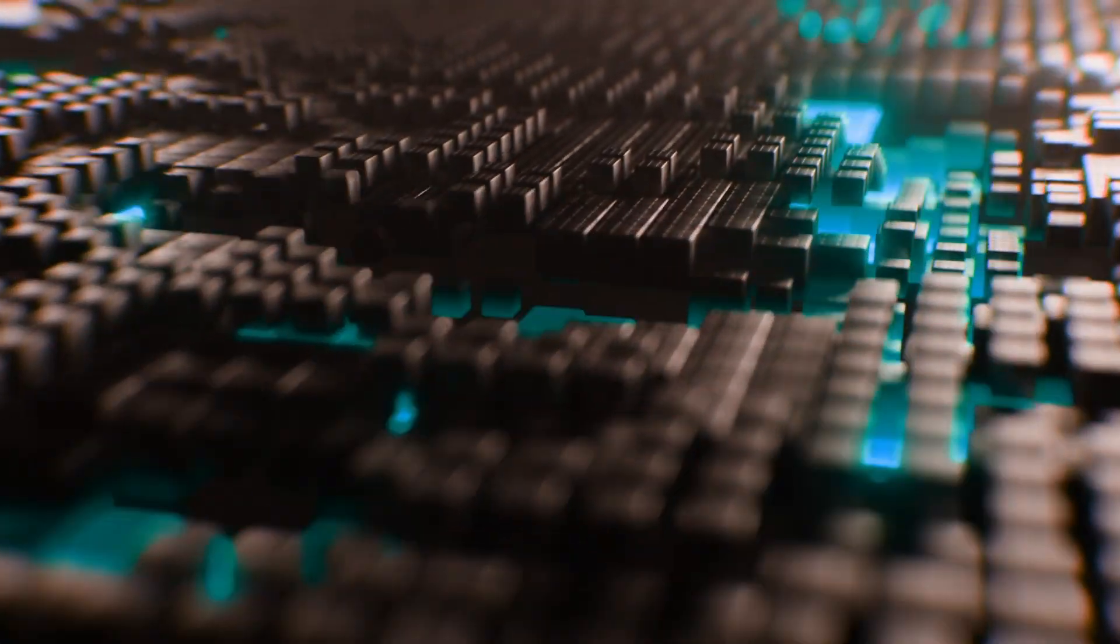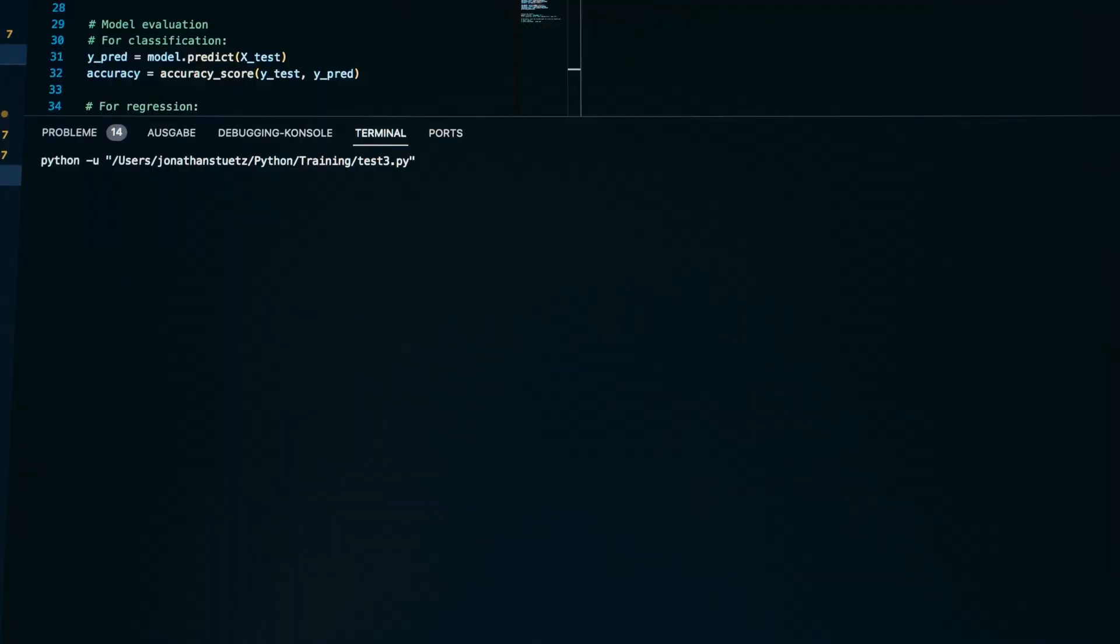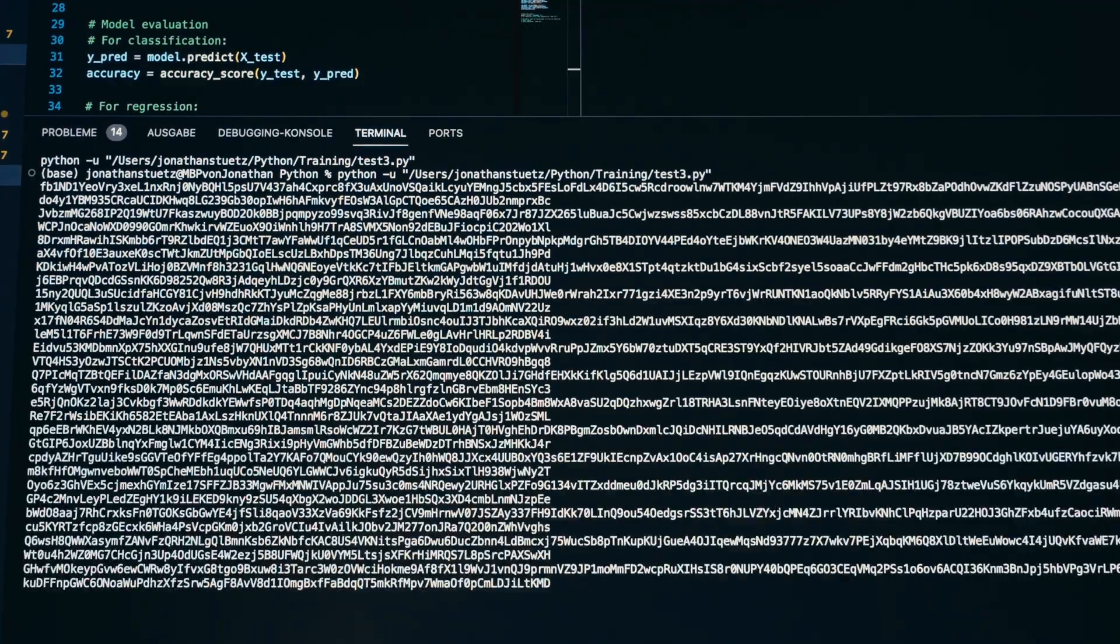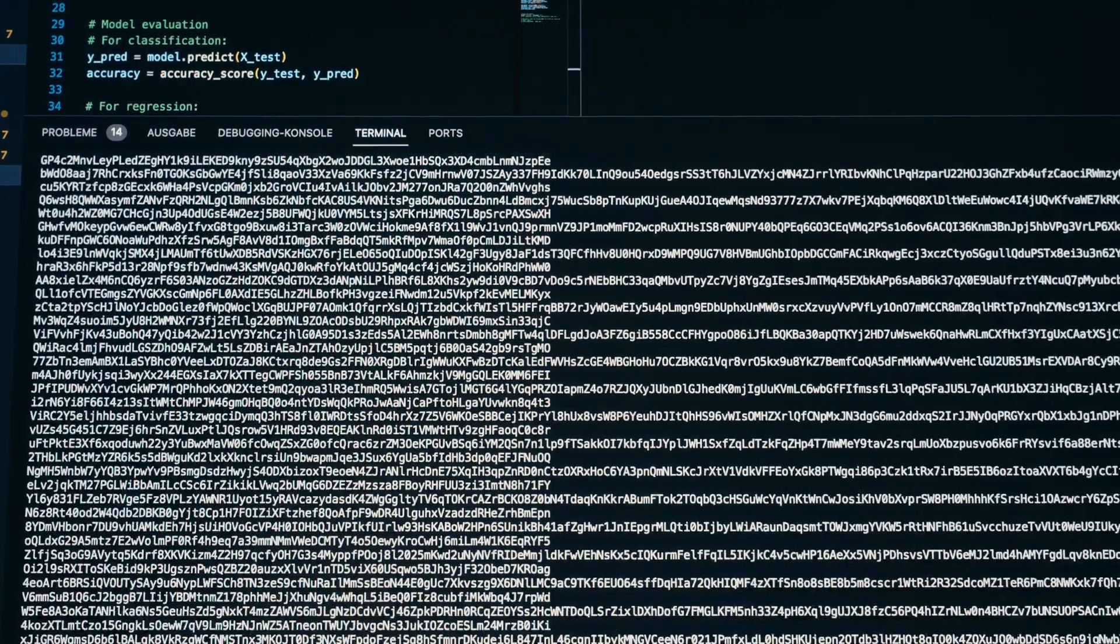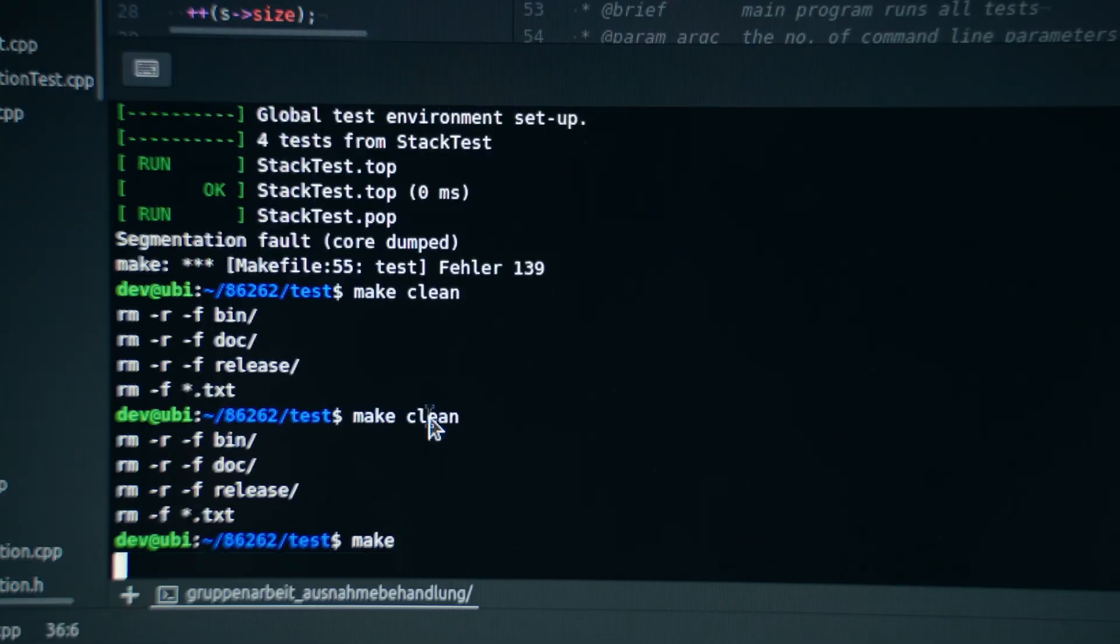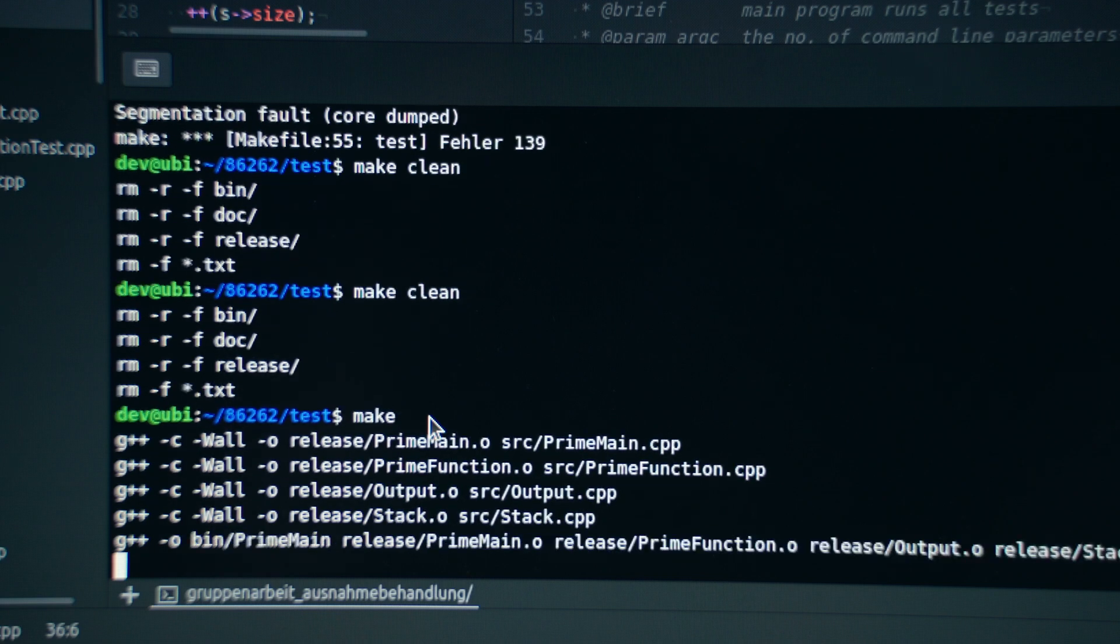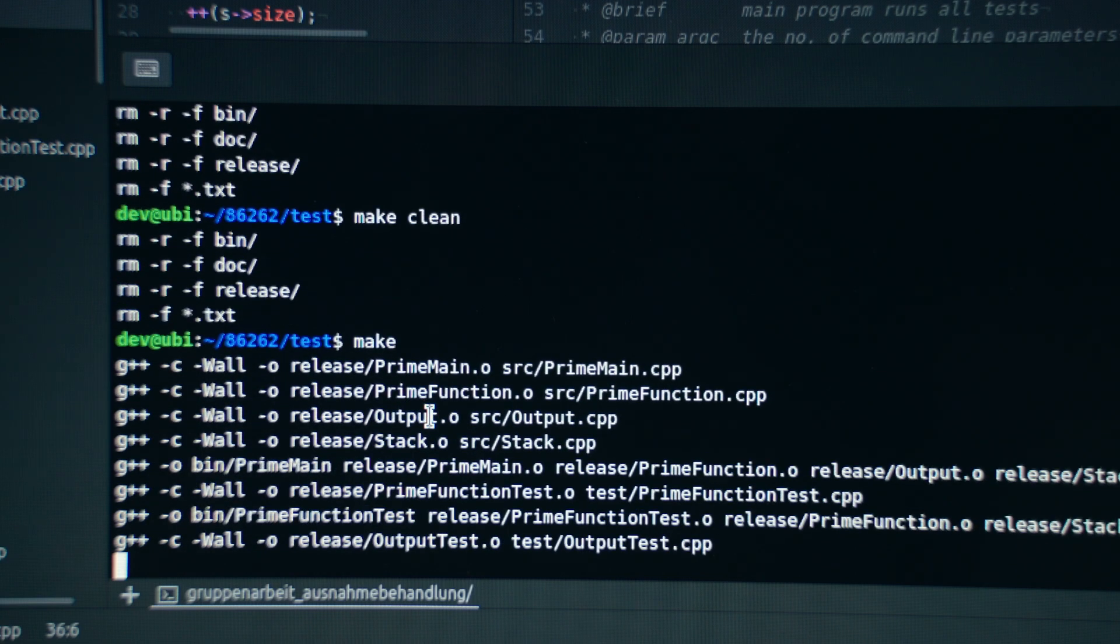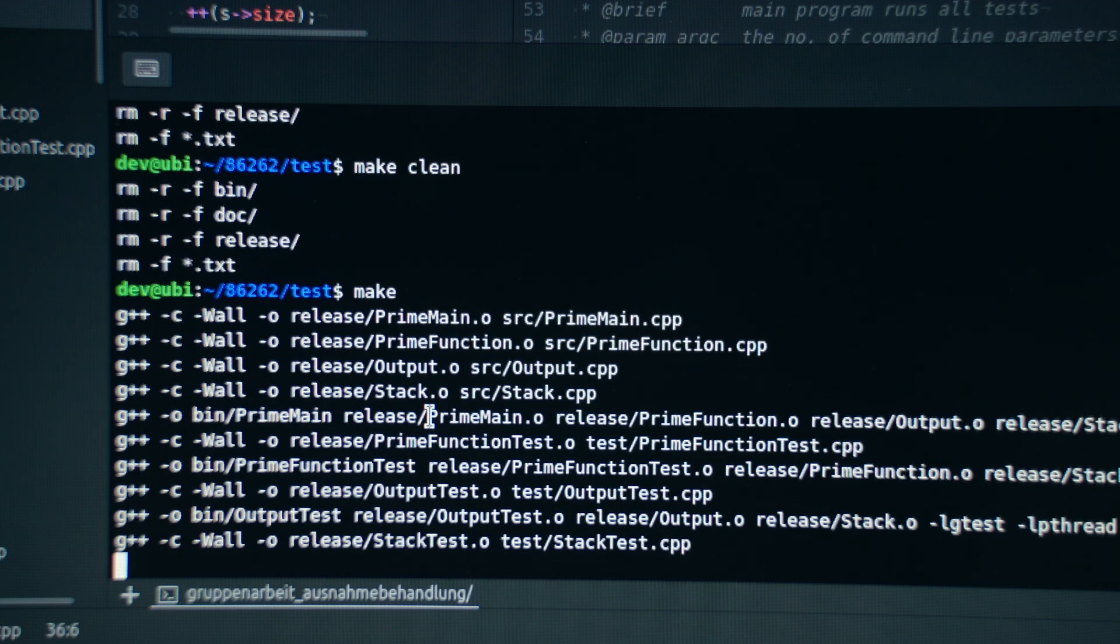JIT compilers can have somewhat of an advantage in that they know the parameters being passed to a function at the time they compile it. An up front compiler just has no idea about that and just runs its standard optimizations.